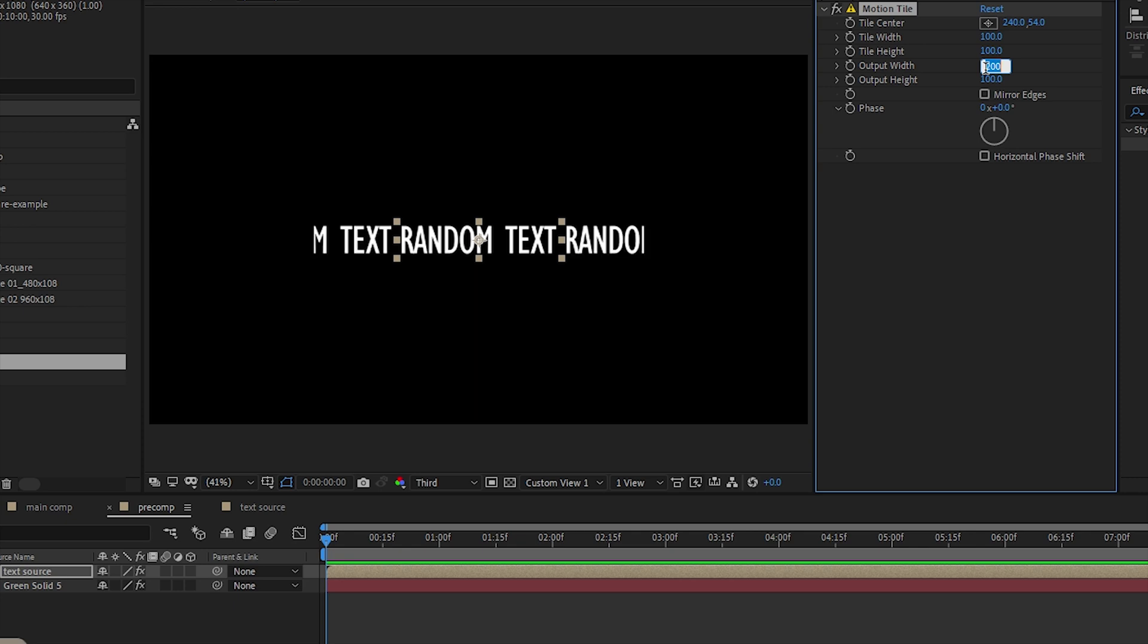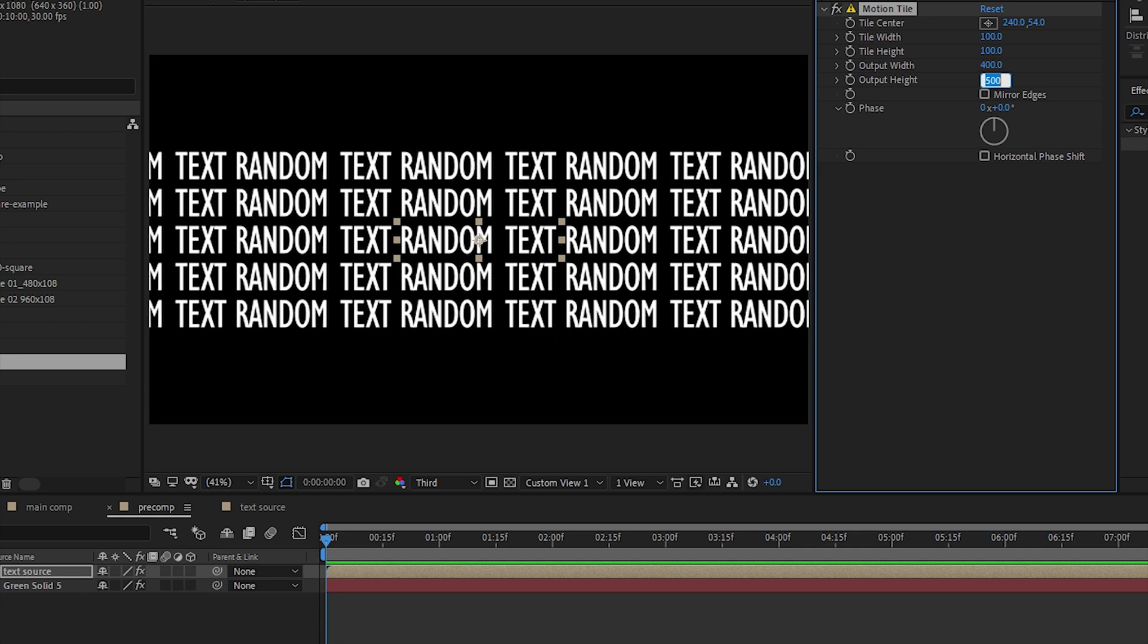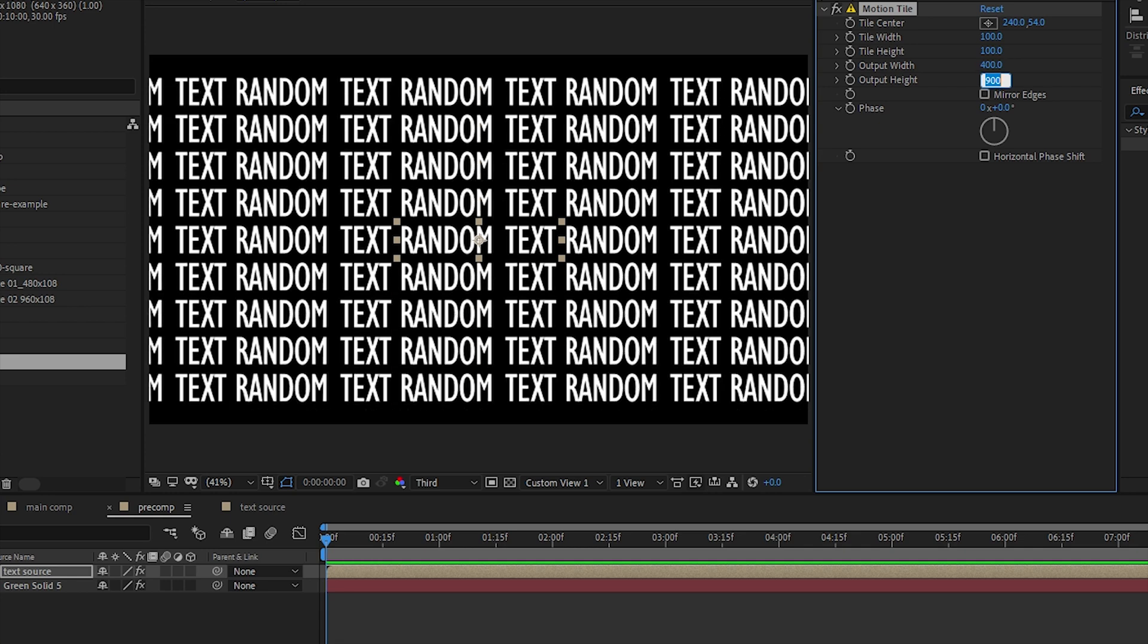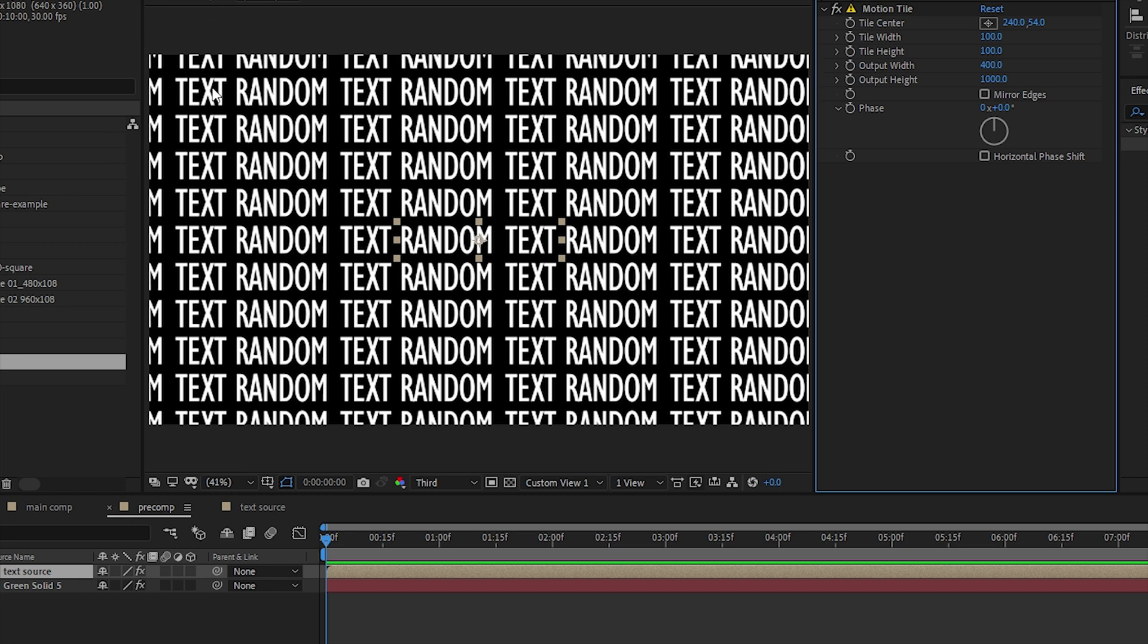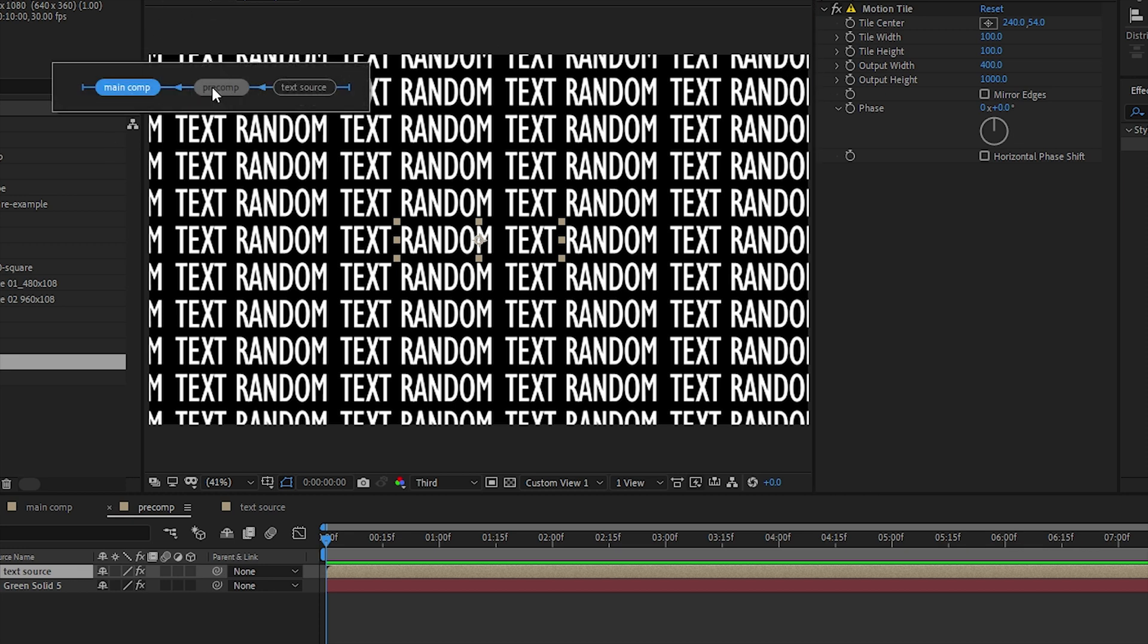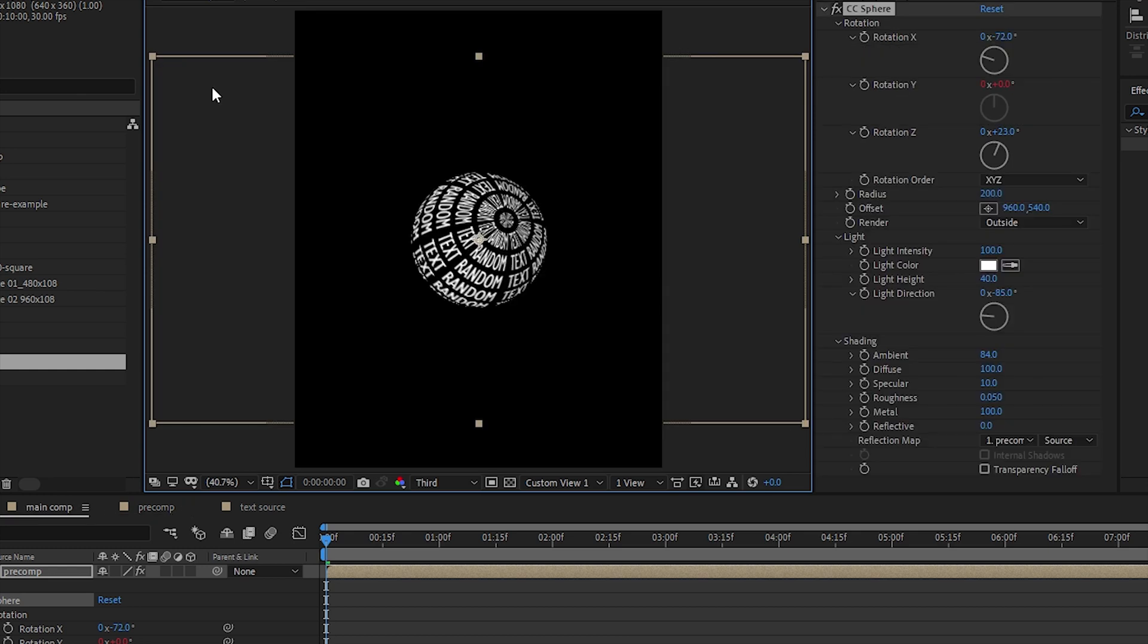So 400 by a thousand, so I have repeated here, repeated seamlessly left to right. Random goes back to the M here, and back on my main comp I have this.